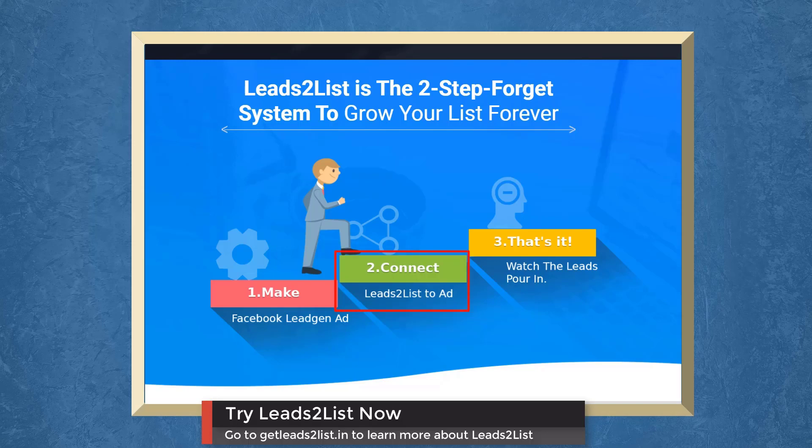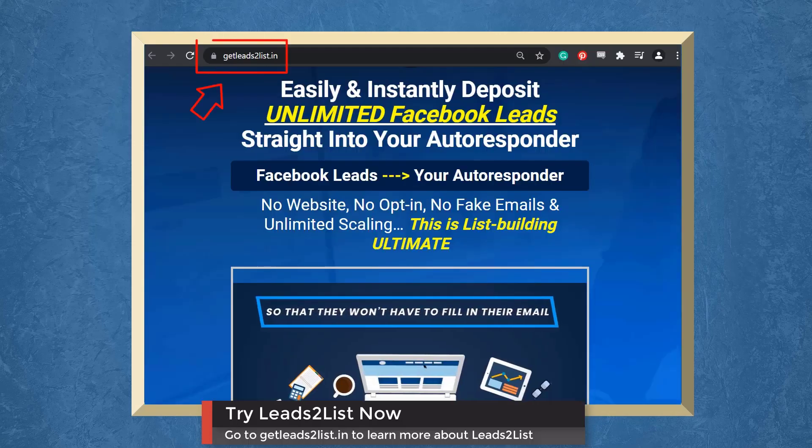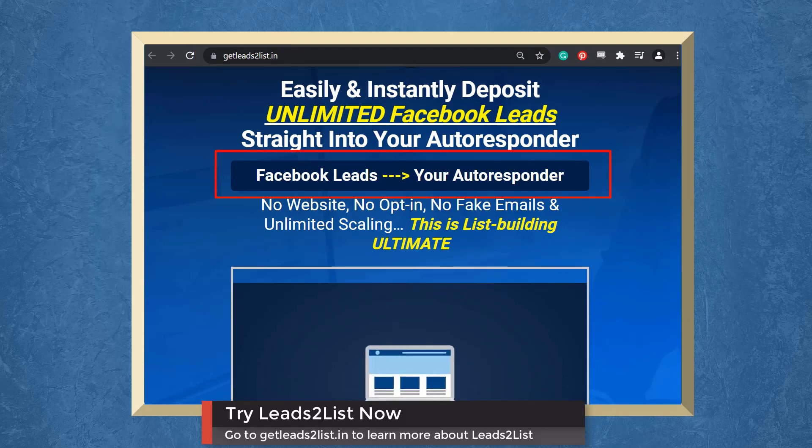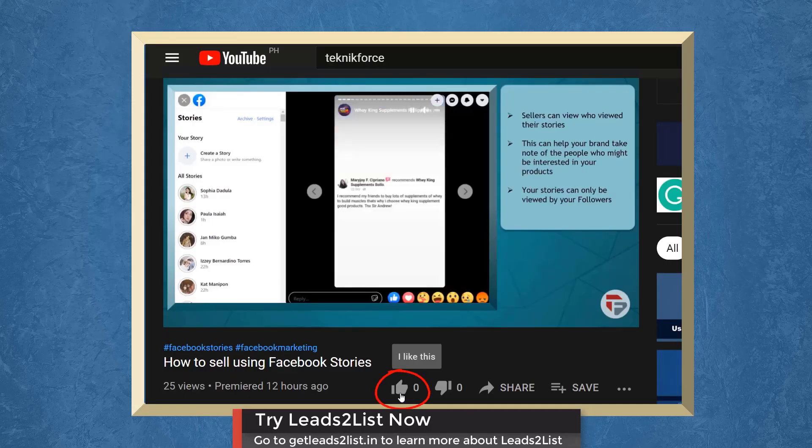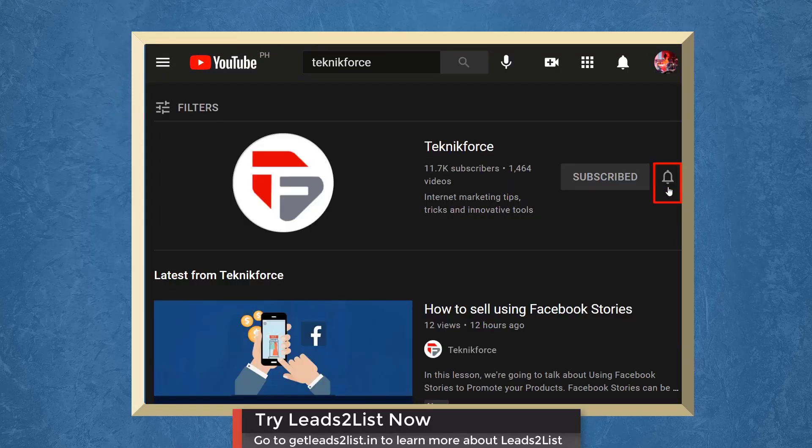Leads to List is a two-step forget system to grow your list forever. Just create Facebook lead gen ads then connect Leads to List to your ad. That's it. Go to getleadstolist.io now and enjoy the benefits of bringing in fresh leads to your autoresponder.